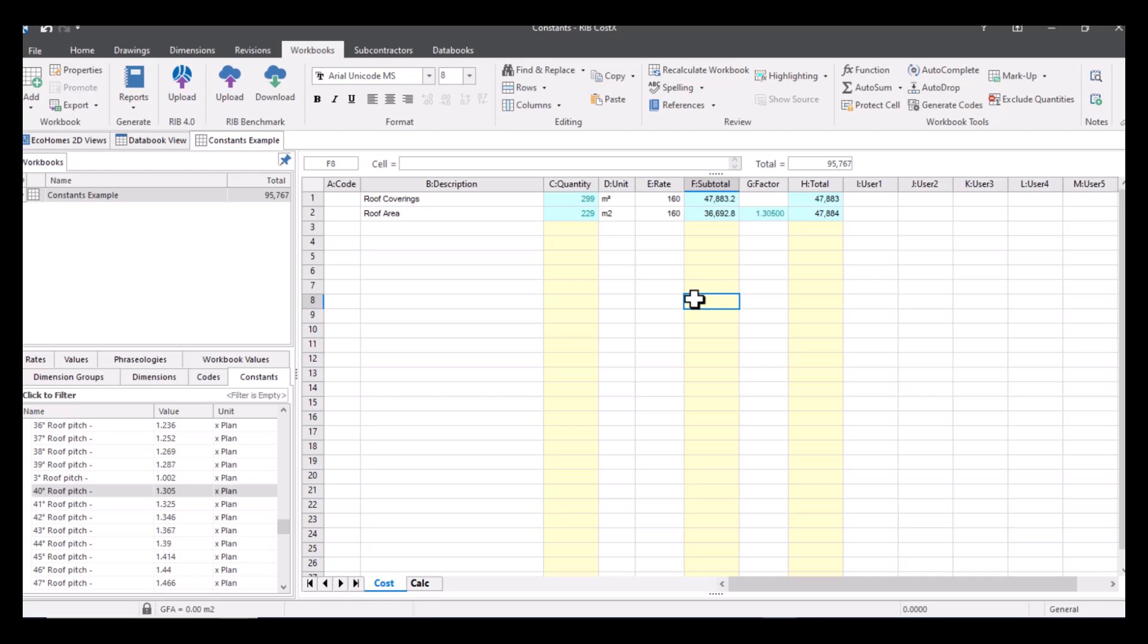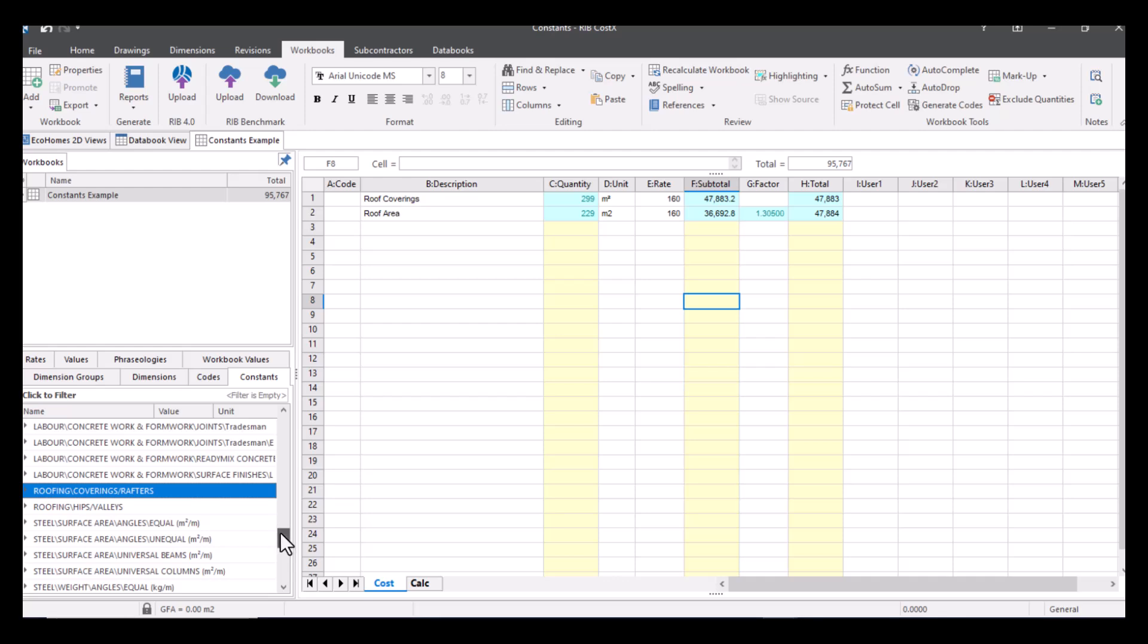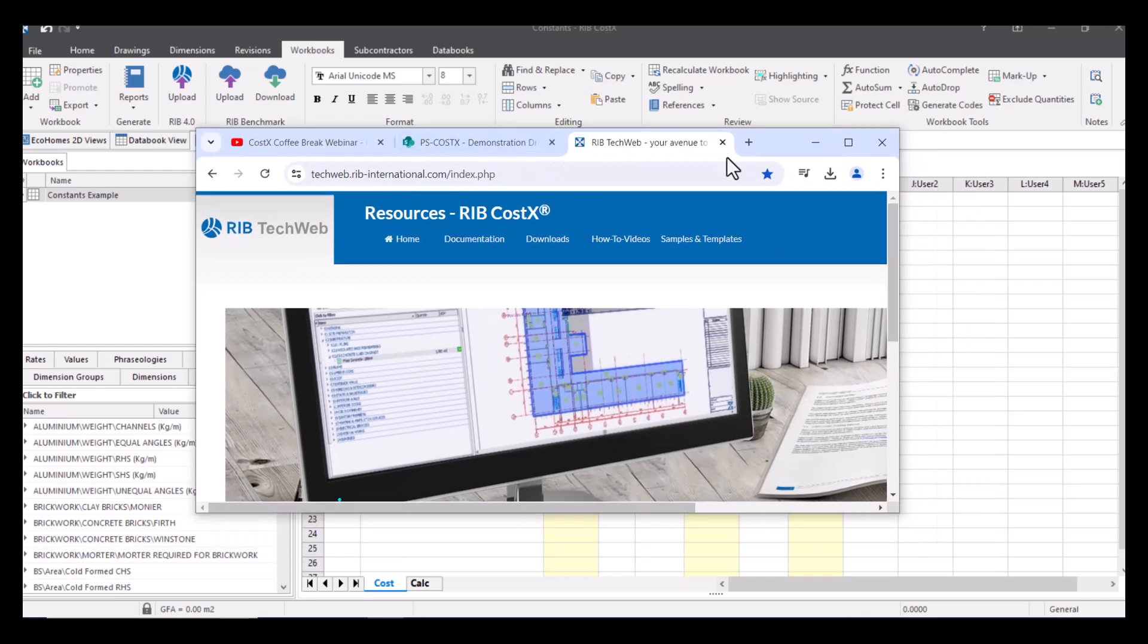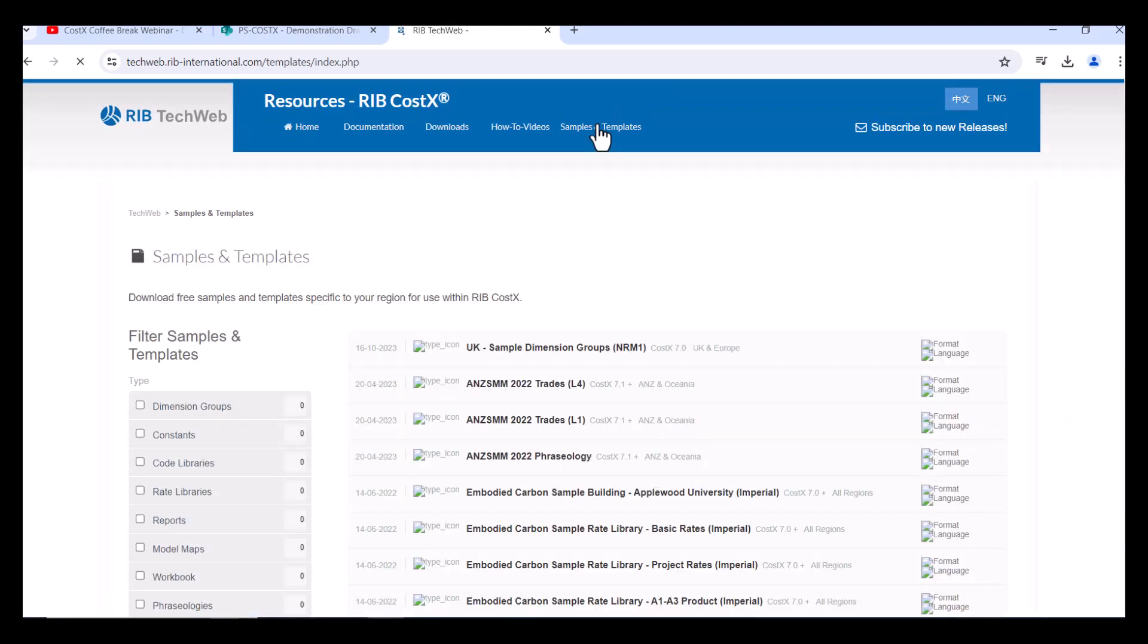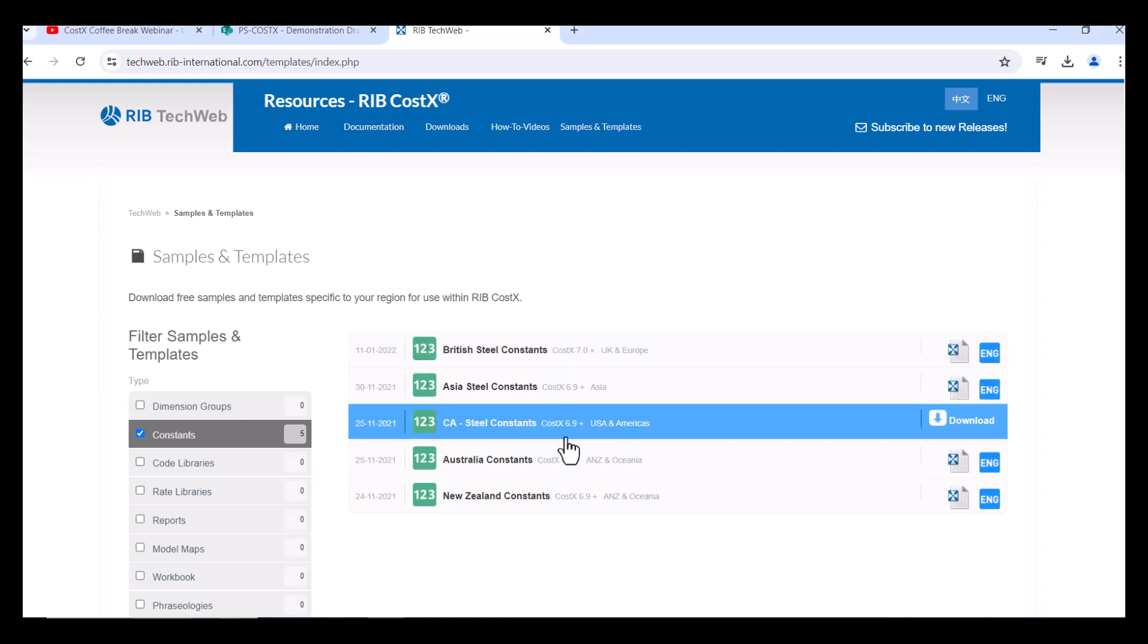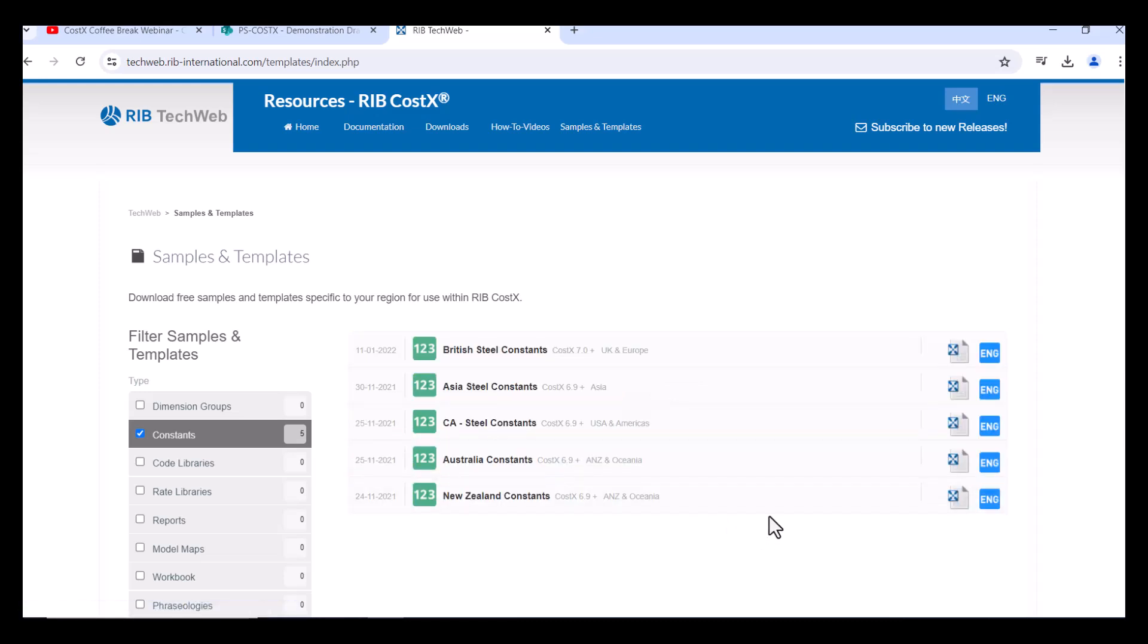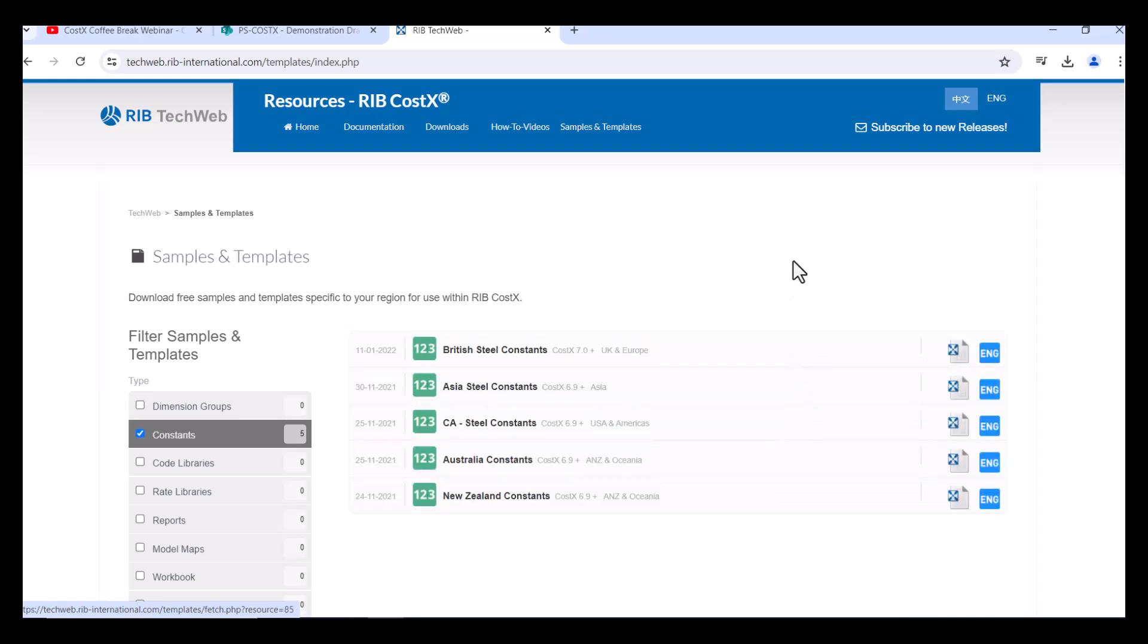That's just one example, you can also use obviously all the rest of these. These are actually available on our tech web. So if you have got access to our tech web, which you should do if you've got CostX, you just need your serial number to log in and then it will allow you to access all of our samples and templates. If I just show you what that looks like, you can see you've got an option here for constants and you can download these constants here. Like I said you can use them as a template and actually bring them in or edit them yourself and then bring them in, it's up to you how you use them.